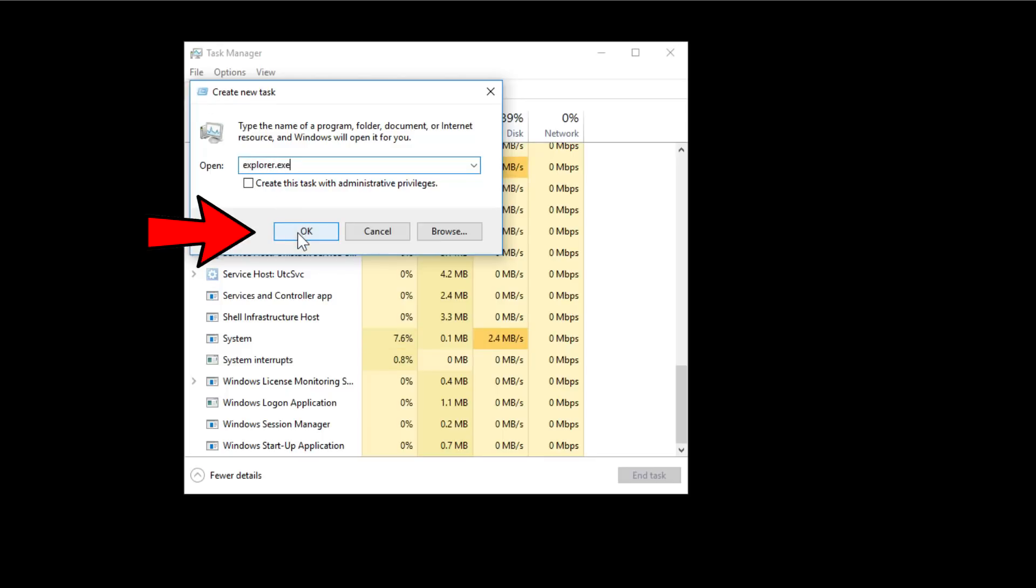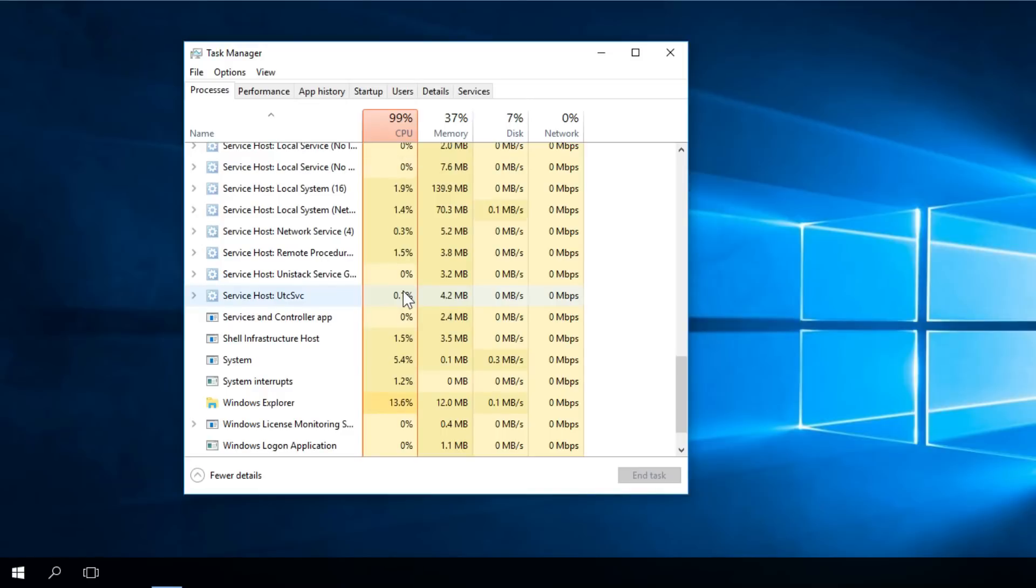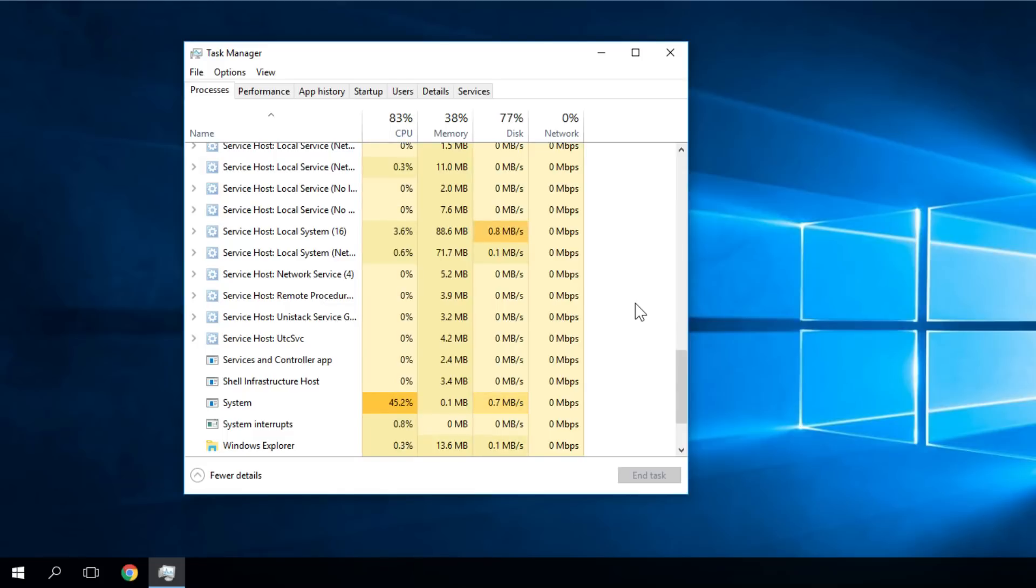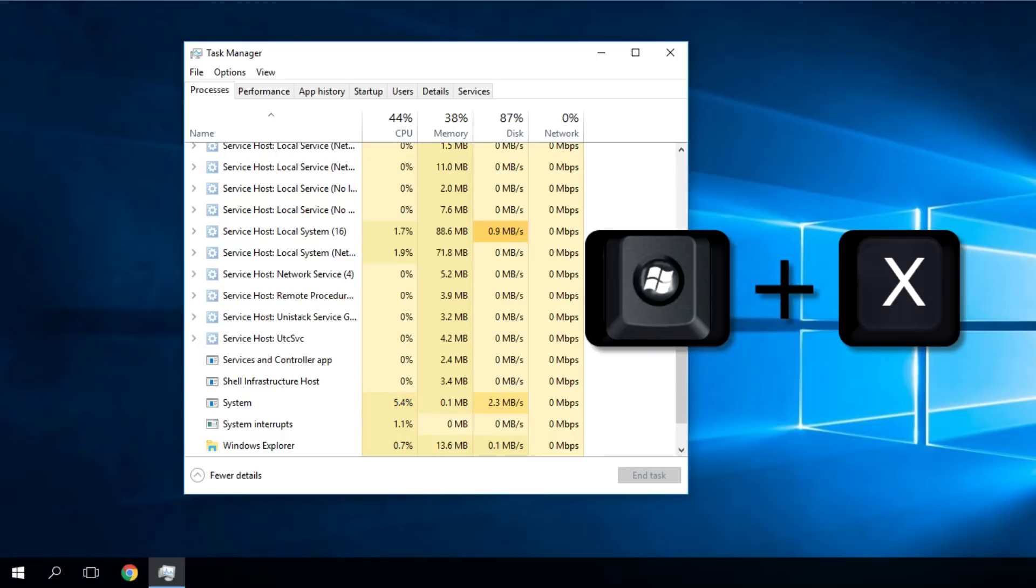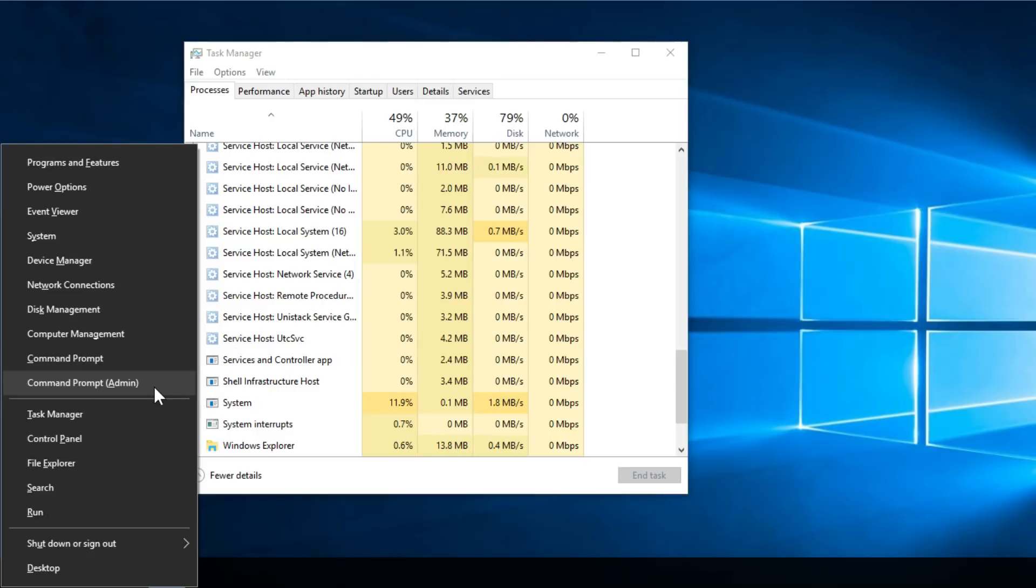Type explorer.exe and click OK, and you'll see that your Windows UI will be displayed once more. At this point, open CMD with administrator privileges. Press Windows plus X and then click on Command Prompt as admin.